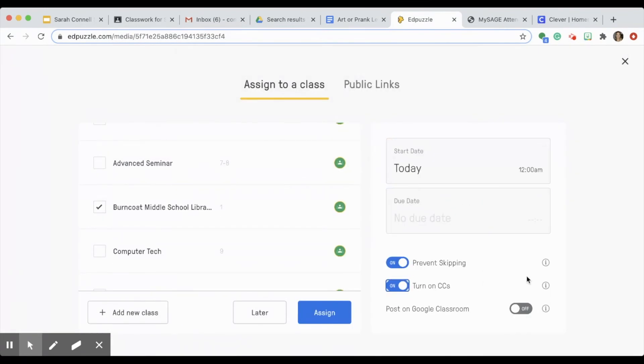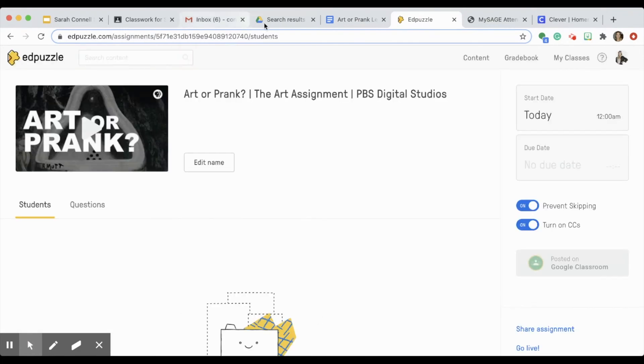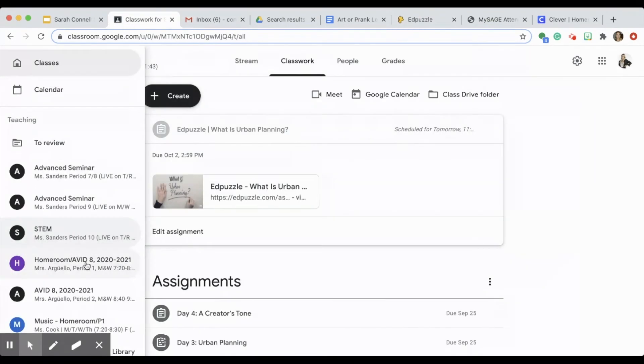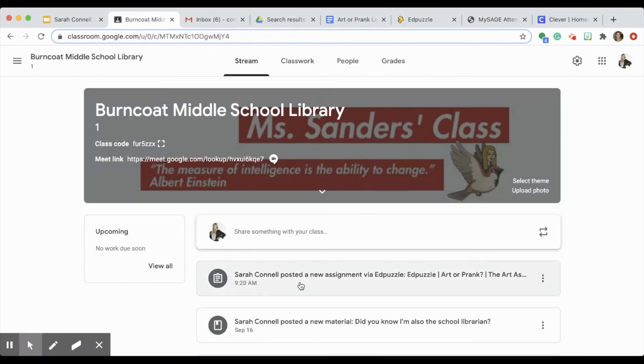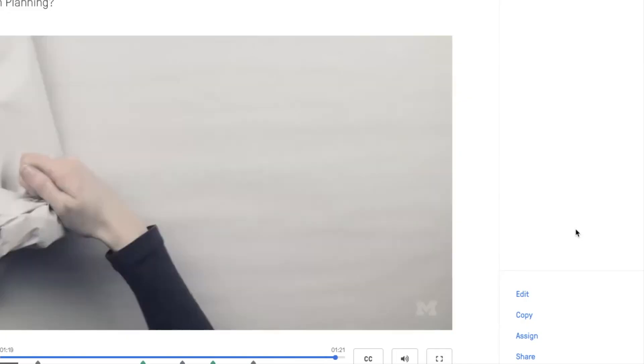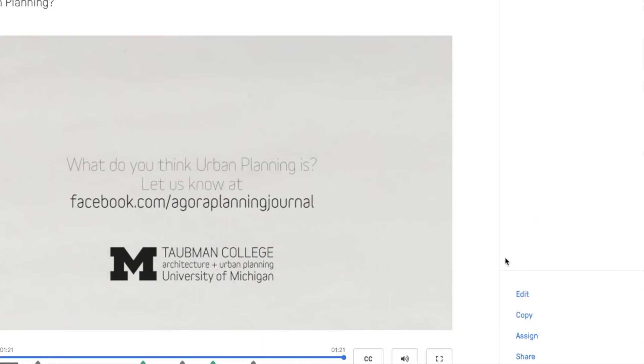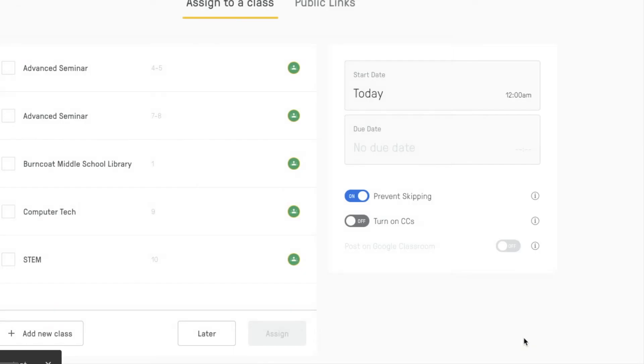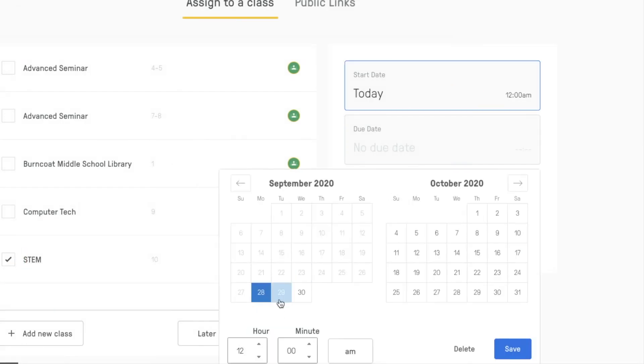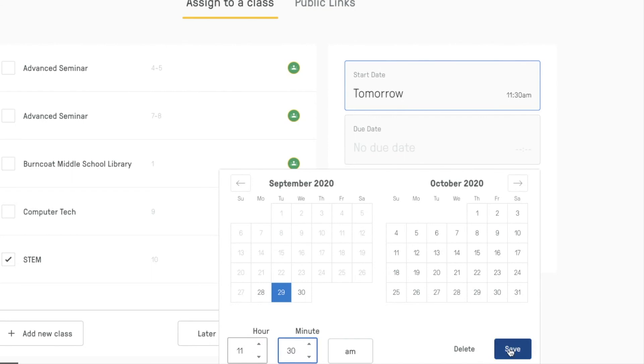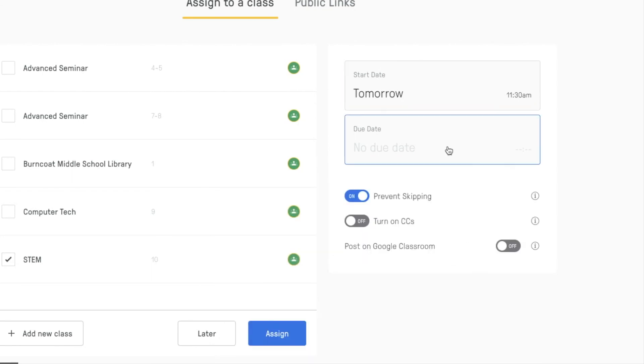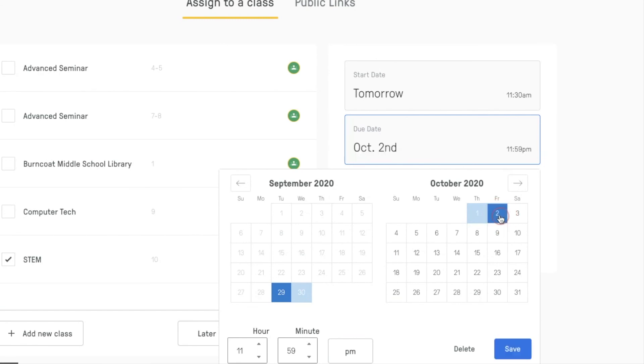You can also take an existing Edpuzzle video. There are thousands upon thousands that another teacher has made, and just add in new questions. You can actually edit the questions that he or she has already asked in order to better suit your daily objective. Those assignments can be uploaded directly to the Google Classroom as well.